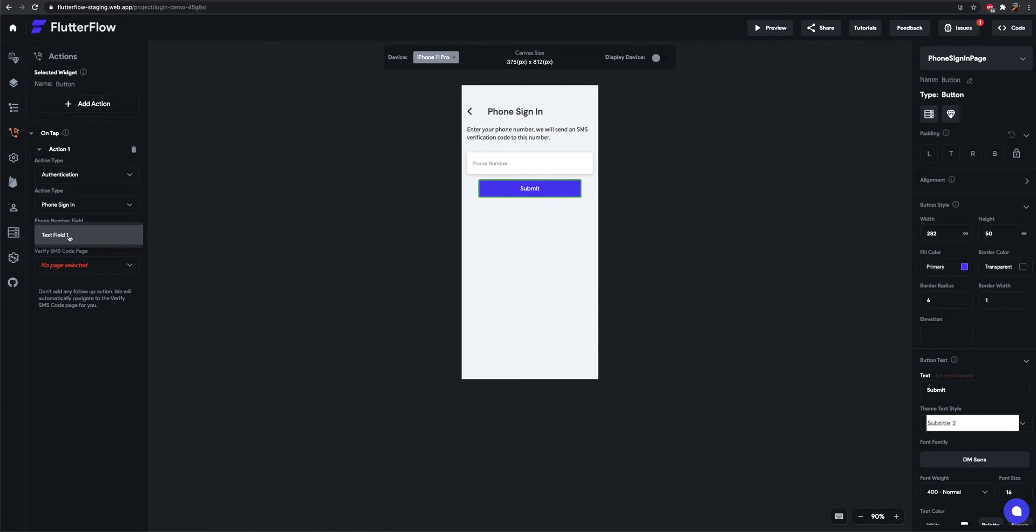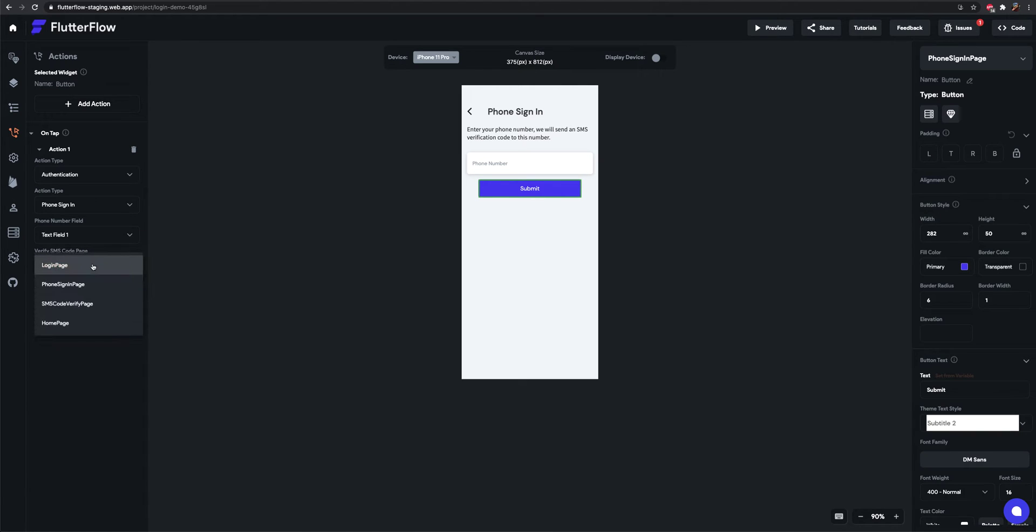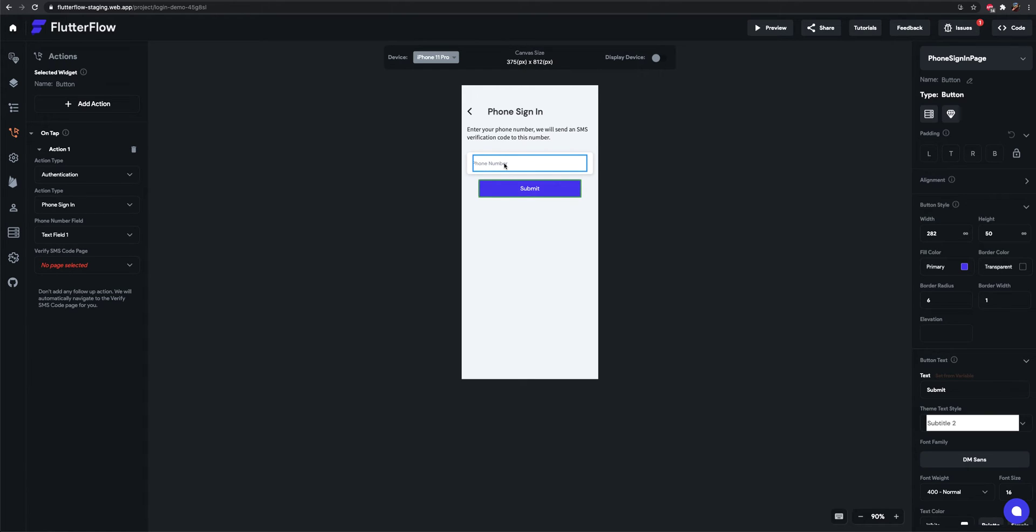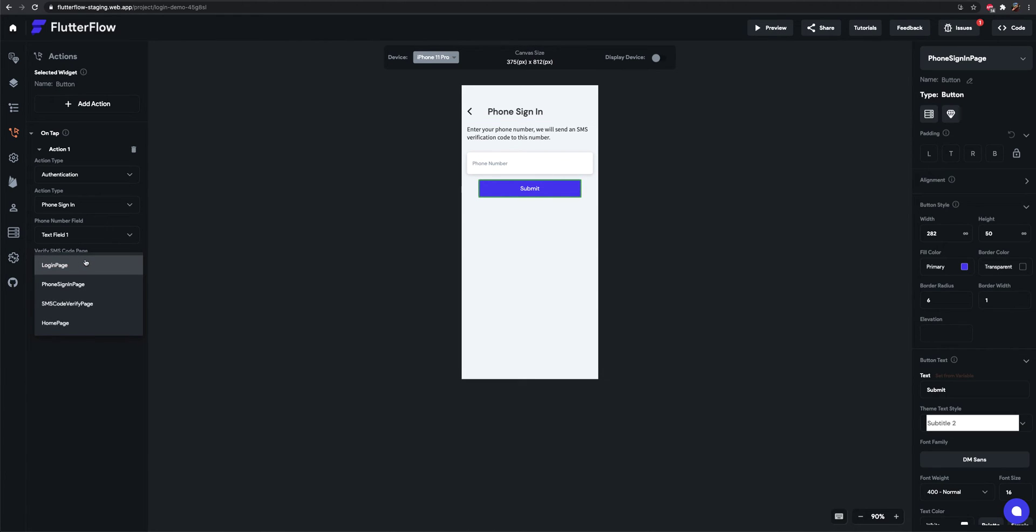Phone sign-in takes the text field and then the verify SMS code page. So here's going to be the phone number. It expects an international format phone number. And you need to select the SMS code verify page.